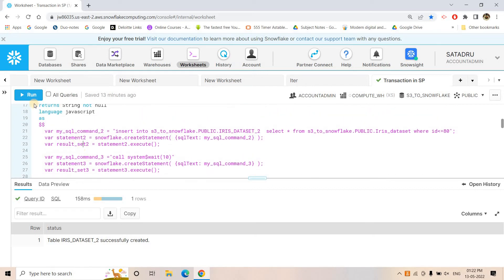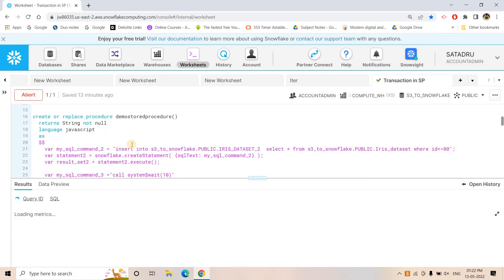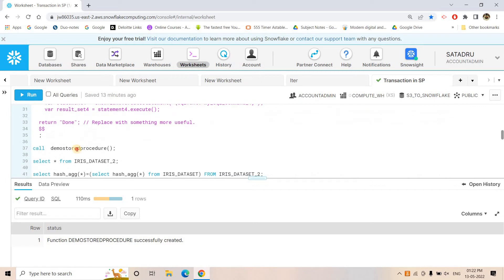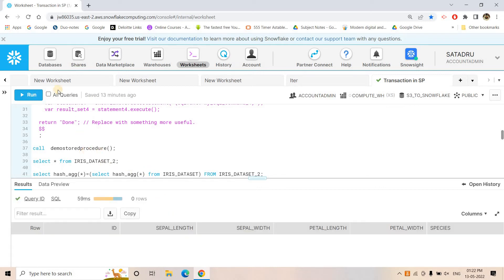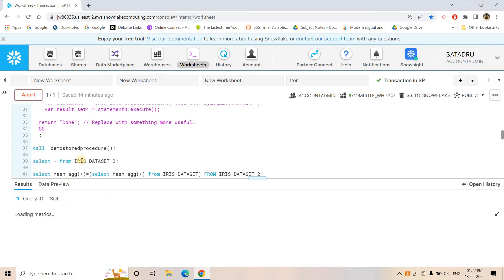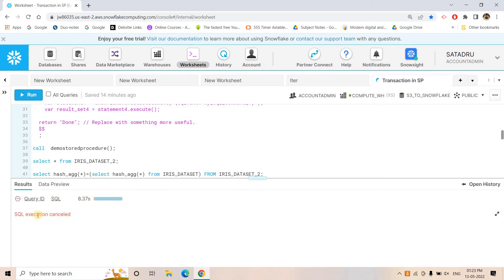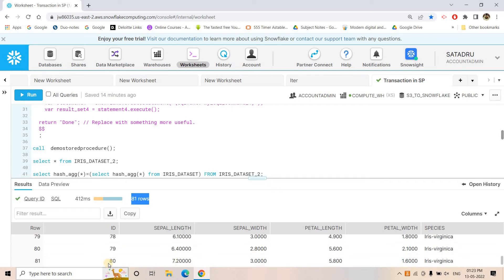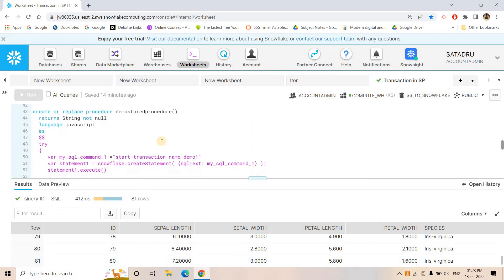Let me show you. First I run this demo stored procedure as-is. Before that, iris_dataset_2 currently has no data. We call the stored procedure and it starts running. Three seconds pass, then six seconds — now I will abort the execution. Because transaction control is not enabled, whatever data was inserted from iris_dataset to iris_dataset_2 by the first insert query will still be there. You can see 81 rows are present and the maximum ID is 80. It was not rolled back because transactions are not enabled.